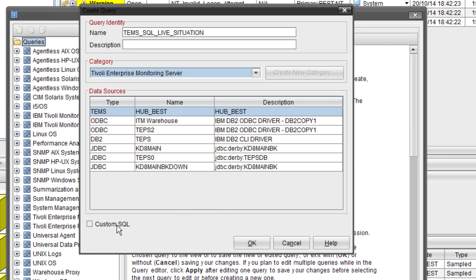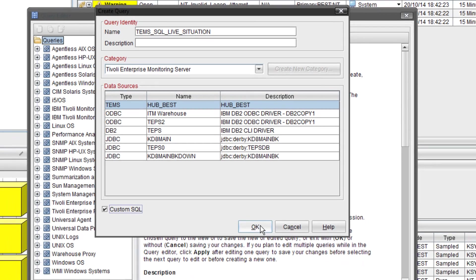At the bottom you can see custom SQL. The little tick box. If you check that box it will allow you to put your own SQL in in the next stage. If you don't then you'll hit attribute group stages. You'll have to pick which attributes you want to pull back.